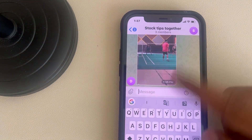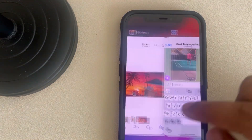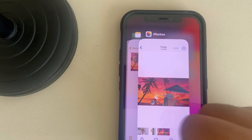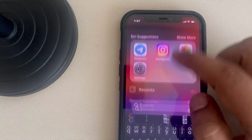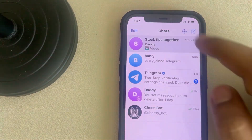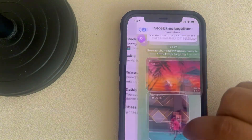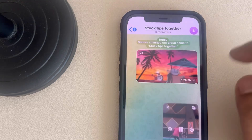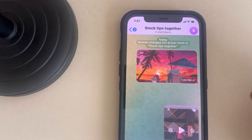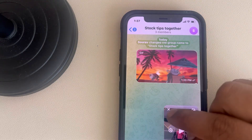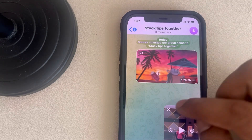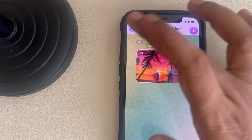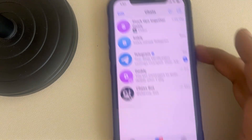If it is still not working, the first step is to try to force quit the Telegram app, then open the Telegram app again and see whether Picture-in-Picture is working or not.